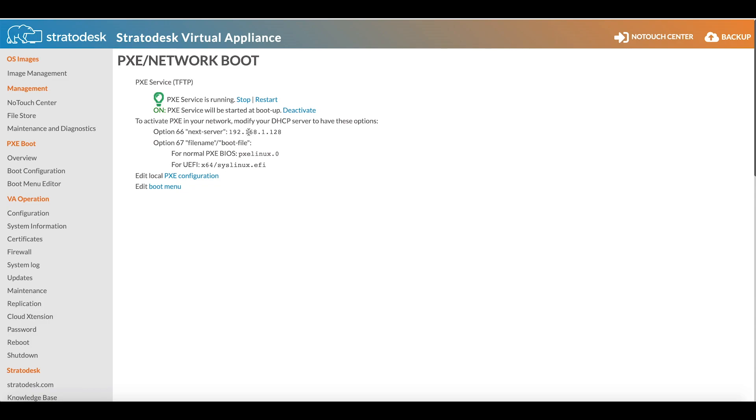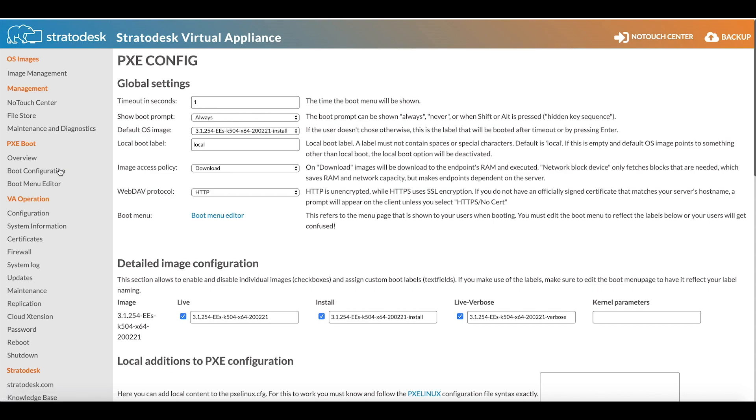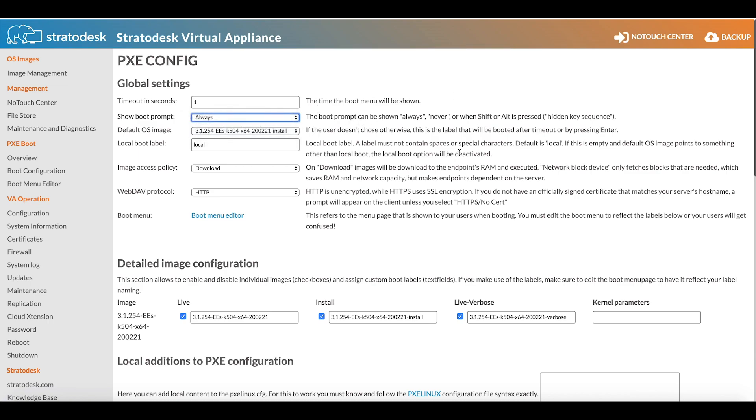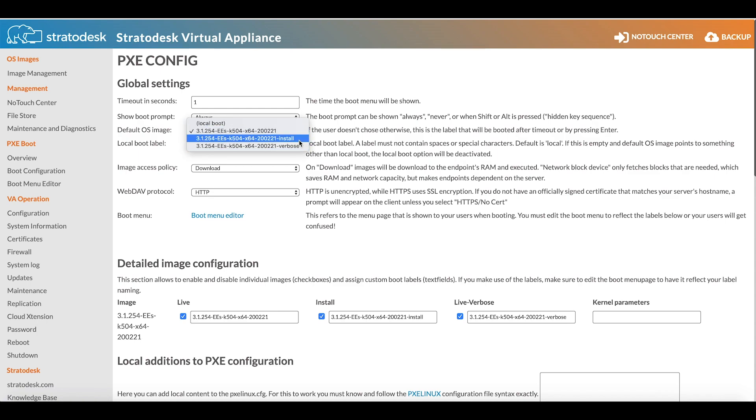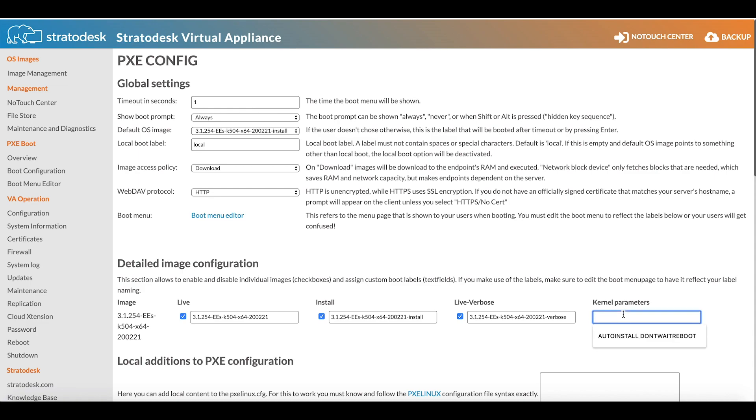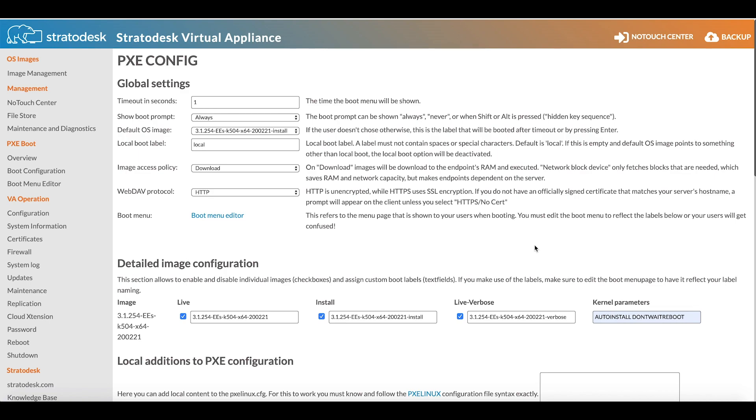Next we go to the boot configuration screen. By default the timeout in seconds will be five, but I've changed that to one. I'm going to show the boot prompt, but we can also hide that as well. Next we need to choose the default OS image. If we wanted to live boot then we would choose the first option, but I'm going to install using the install method. To automate the installation even further, we can specify some kernel parameters. There are two of these: auto install space don't wait reboot. That means it will automatically install No-Touch OS and reboot the device once the installation is complete.